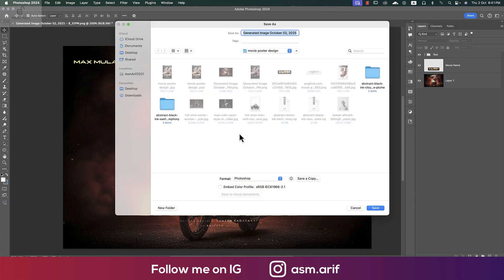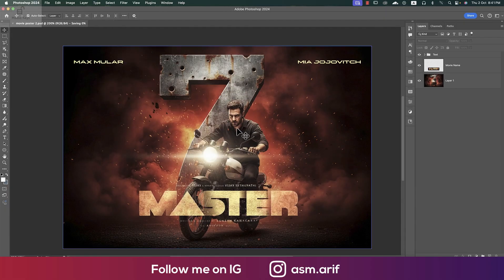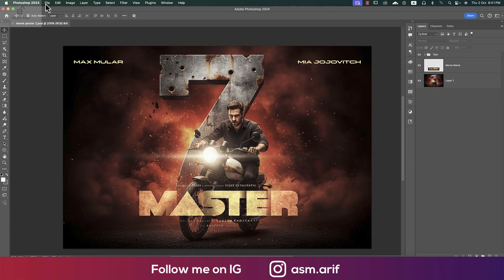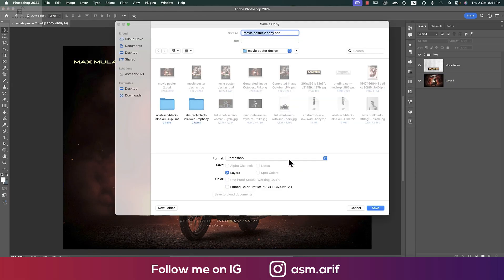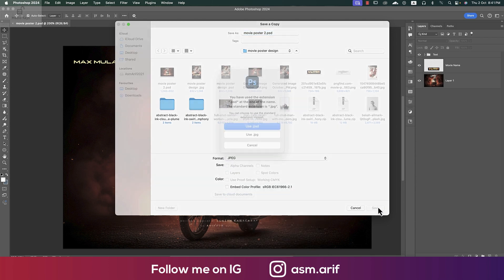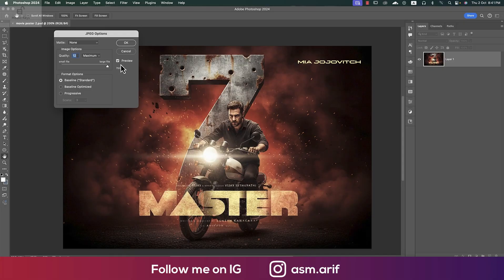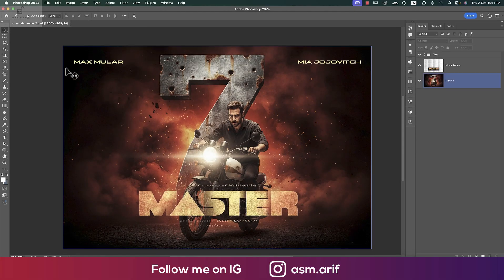Our movie poster is ready. Now saving it — 'movie poster 2' — saving in PSD format, which is the Photoshop document. Then go to File, Save Copy As, select JPG format, same name, use JPG, and hit OK. Within two or three minutes you can make a full movie poster if you use AI.